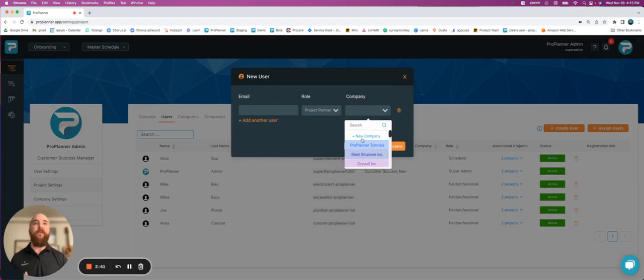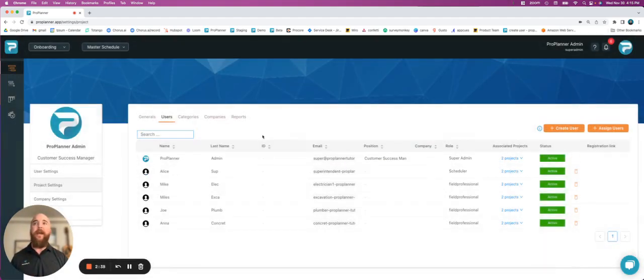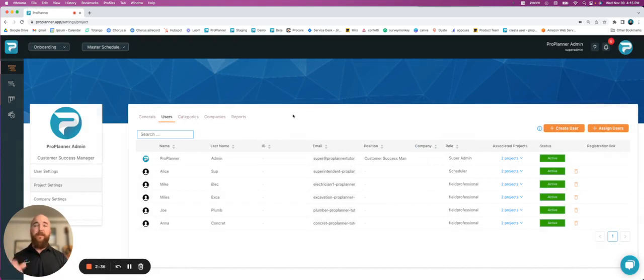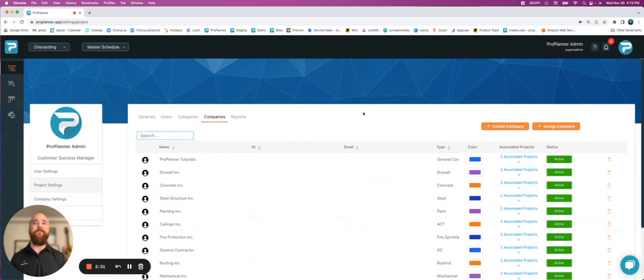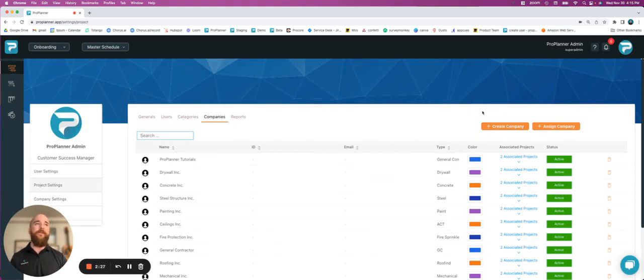If you need to, you can create a new company if they're not already in here, and I can show you how you can do that for the project level as well. So I'm just going to go to our companies tab here, and much like I can create a new user, I can also create a new company.